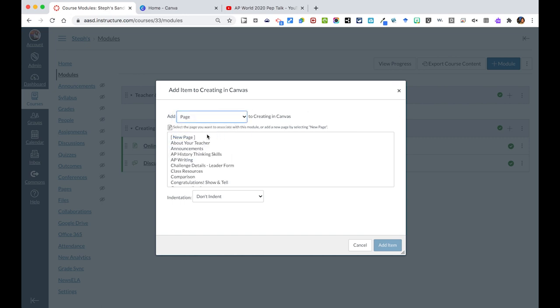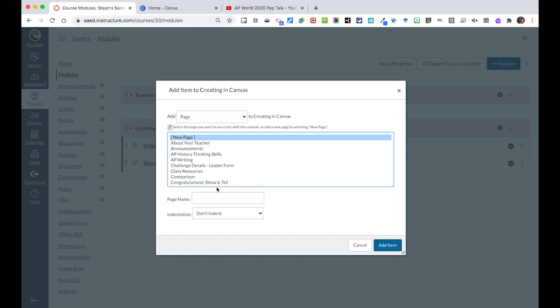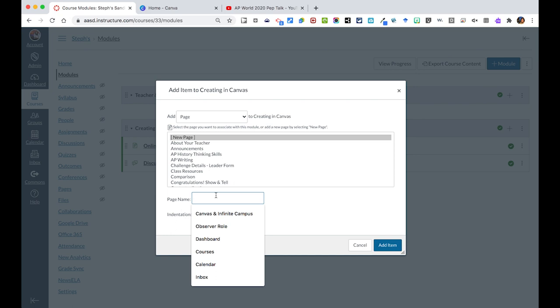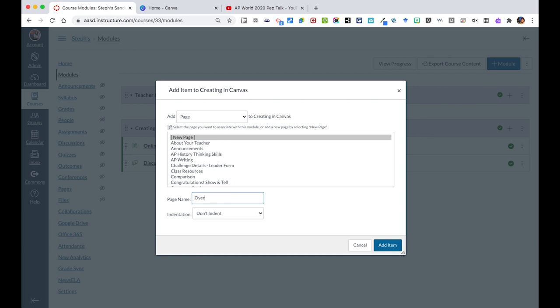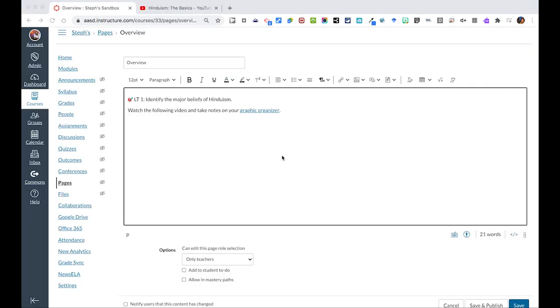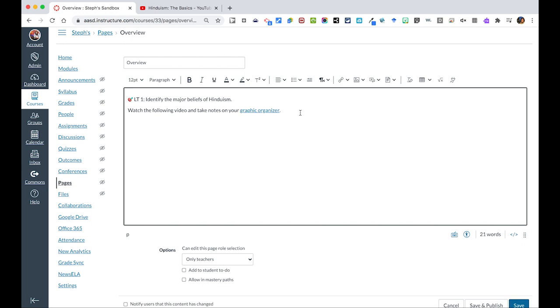Instead of adding all this information separately to our module, we could maybe have an overview page for a specific assignment or unit. We've now added the text to our page. We have a learning target. We also have some text which tells them what to do. In this case, we've also linked by selecting the words and going up to link to an external page. In this case, it's a graphic organizer that will open up in a Google document. The next thing we want to do is embed a YouTube video.